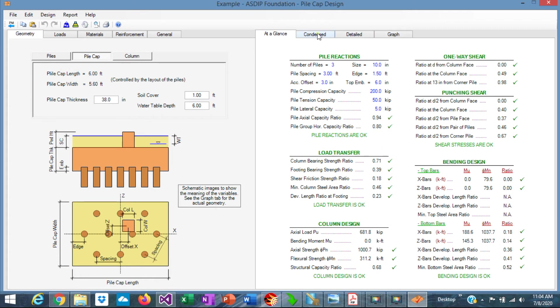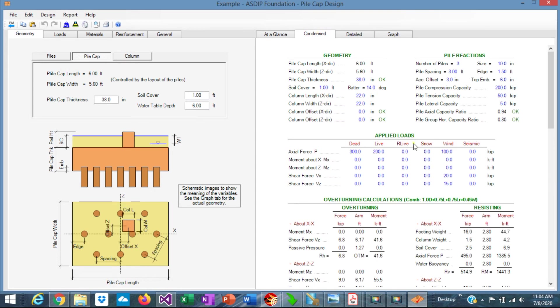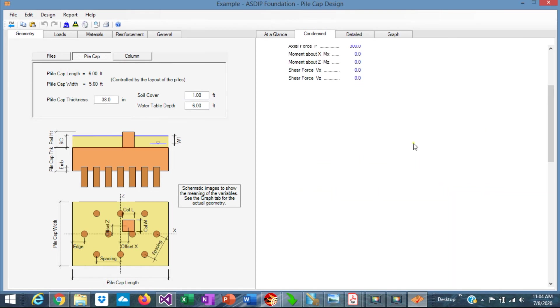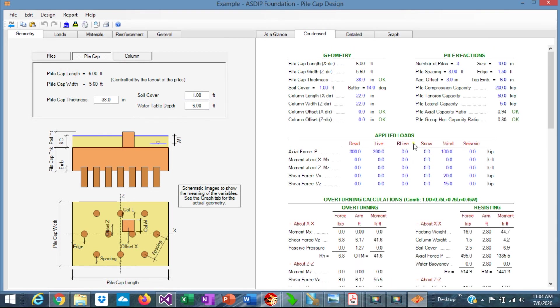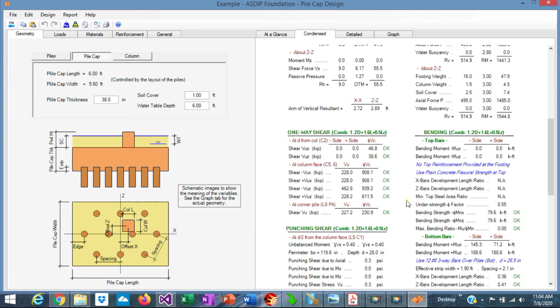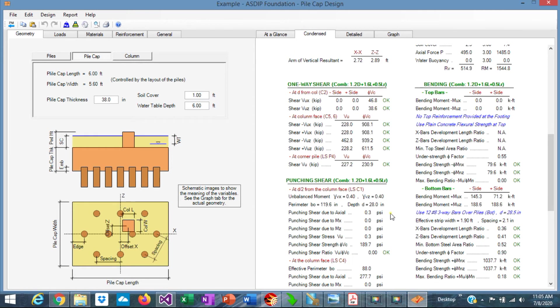If we go to the contents tab, we can see a more detailed set of calculations, the pile reactions. Here are the overturning calculations. And the one-way shear. In this case, everything is passing, meaning that the thickness that we selected is correct.